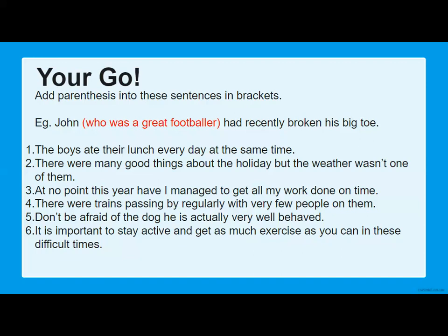Now it's your go. What I would like you to do, just like in the example, is add in some parenthesis into these sentences. In the example, 'John had recently broken his big toe' — I've added extra information about John: 'John, who was a great footballer, had recently broken his big toe.' There are multiple ways this can be correct, so there's not just one right answer. In question one, for example, 'the boys ate their lunch every day at the same time' — you could add information about the boys, their lunch, the days, the time, or anything. It's up to you to decide what needs a little more description.